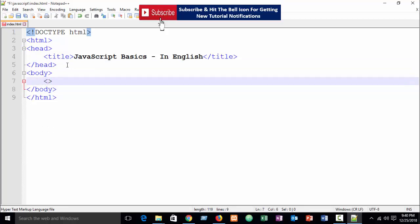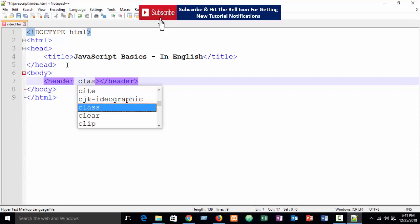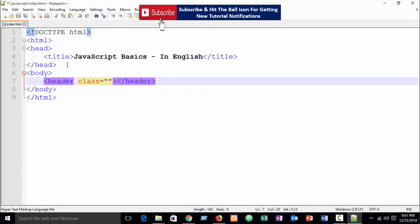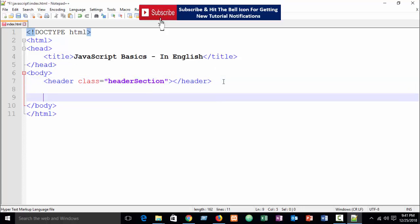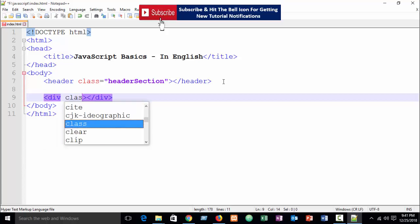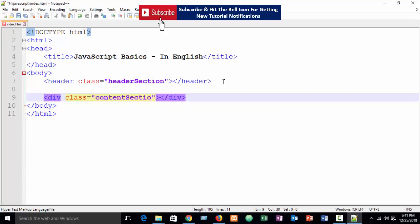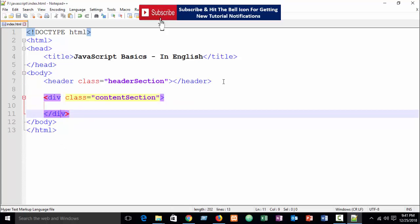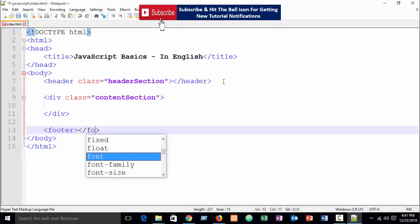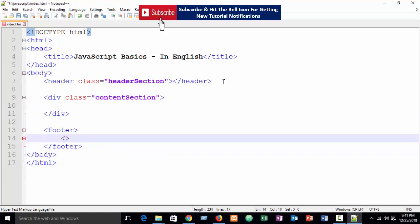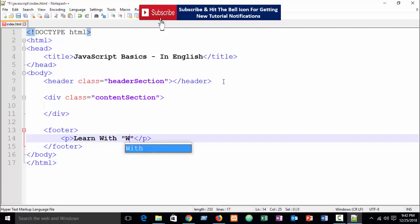In the body tag I write a header with HTML5 code. I define a class called 'header-section', then a div with class 'content-section'. Now our footer — in the footer area I write a paragraph tag and write 'Learn with W Coder Zone'.